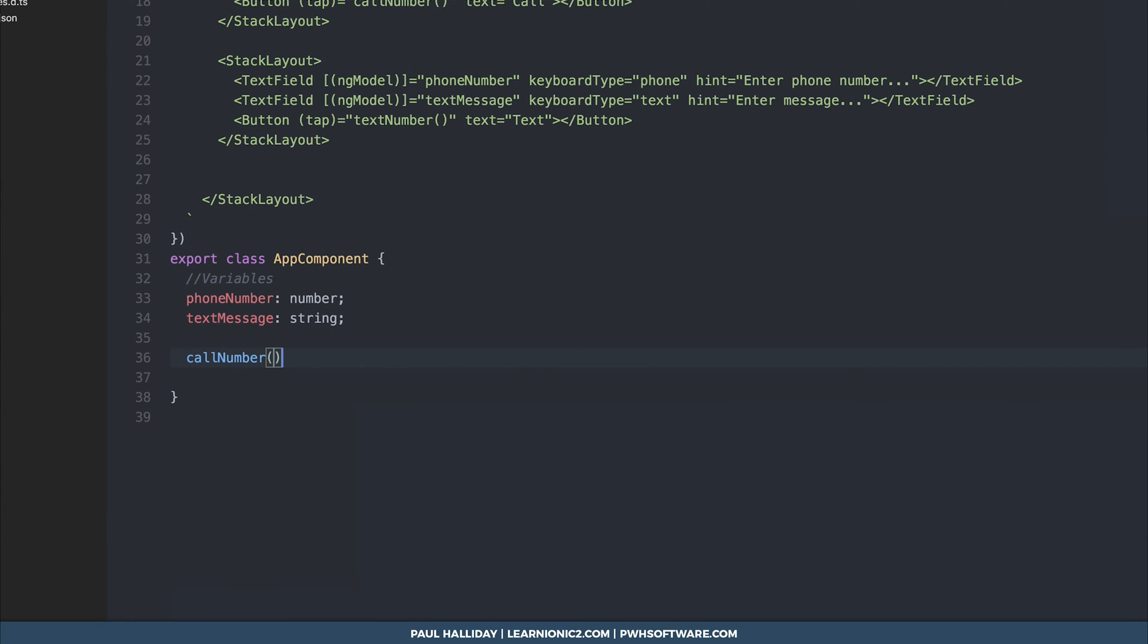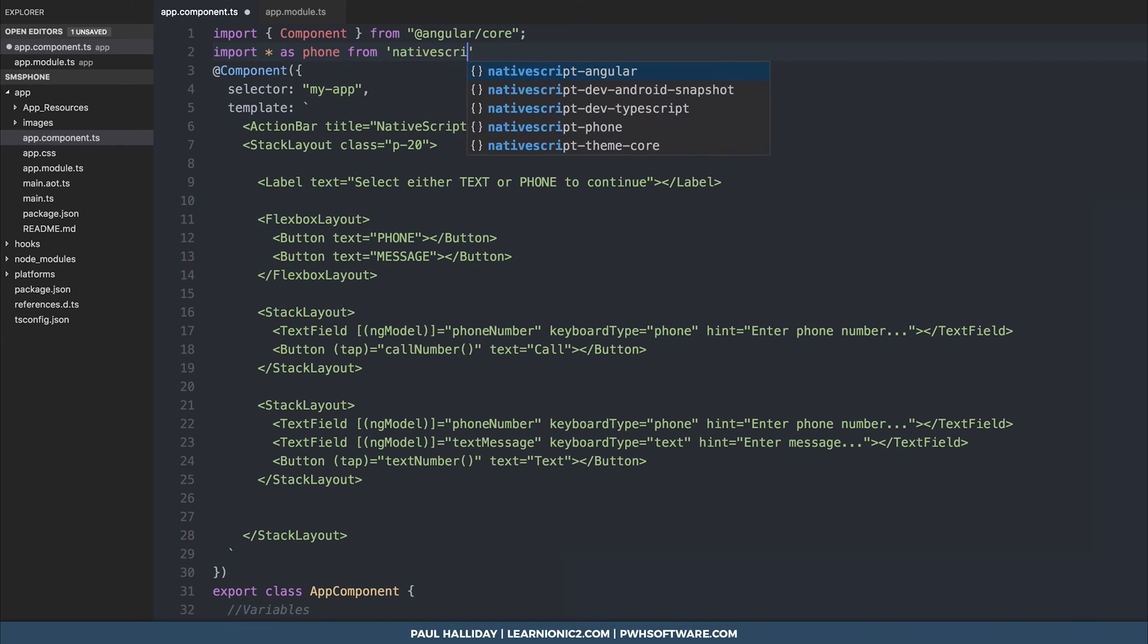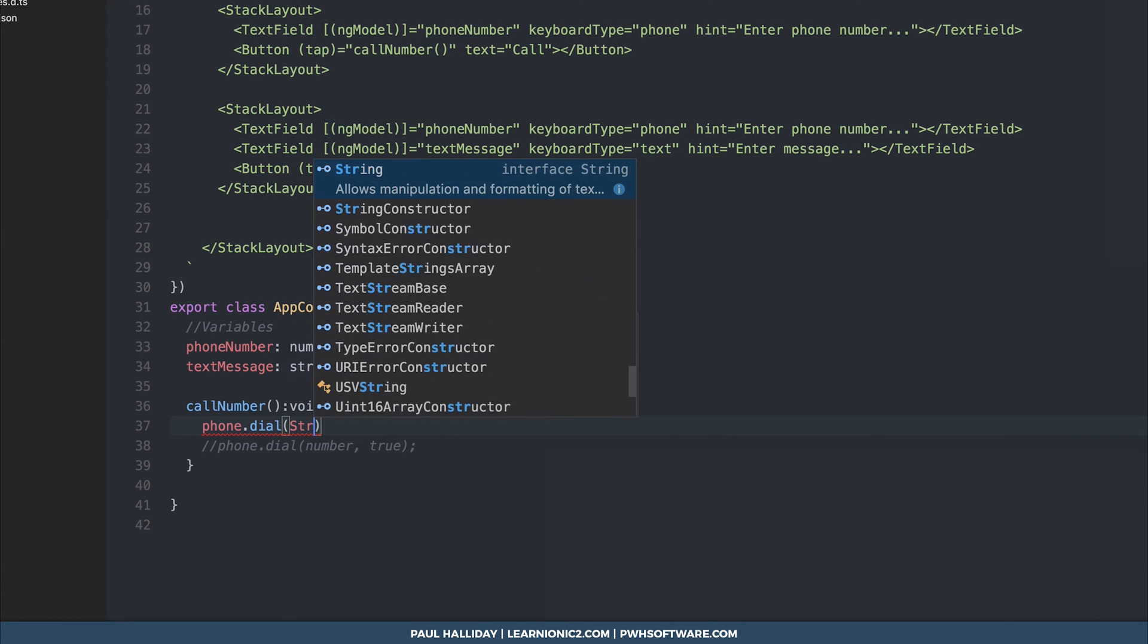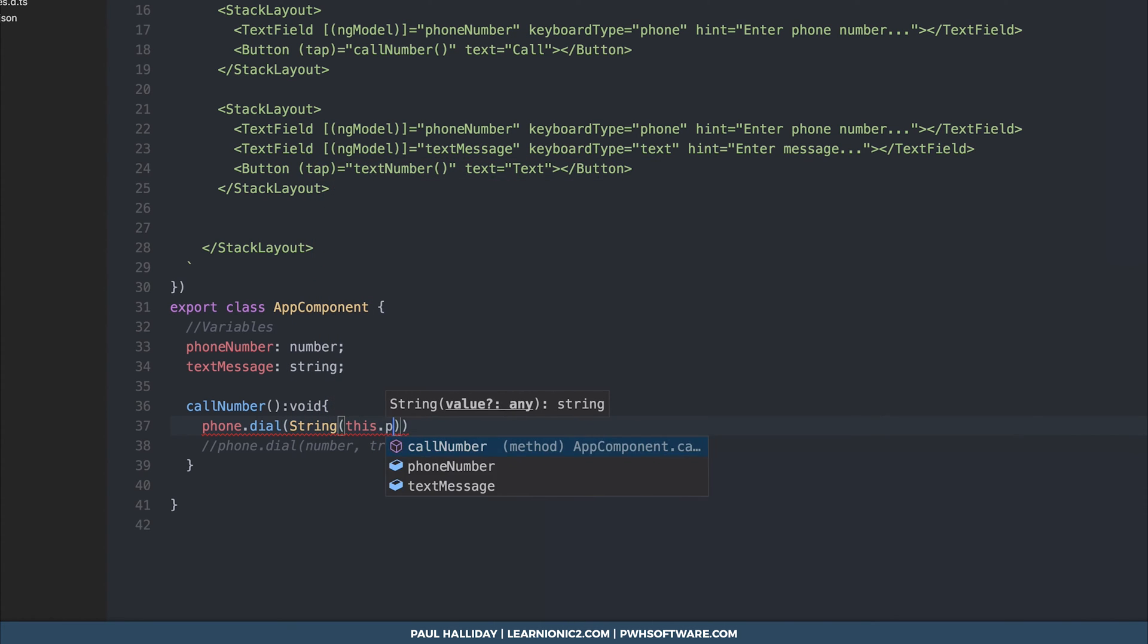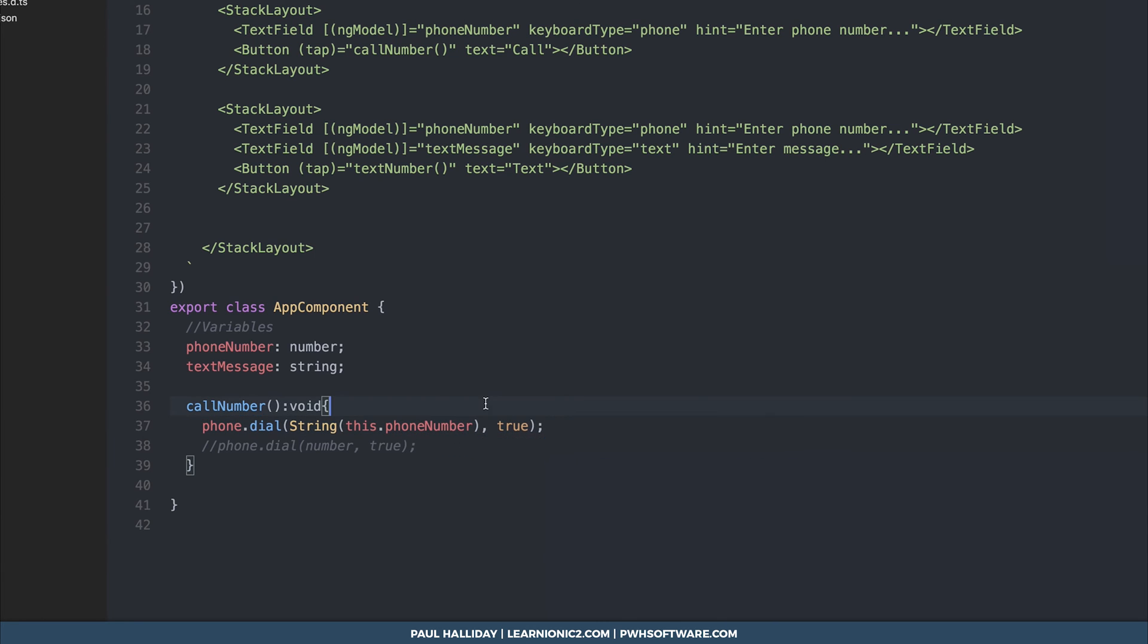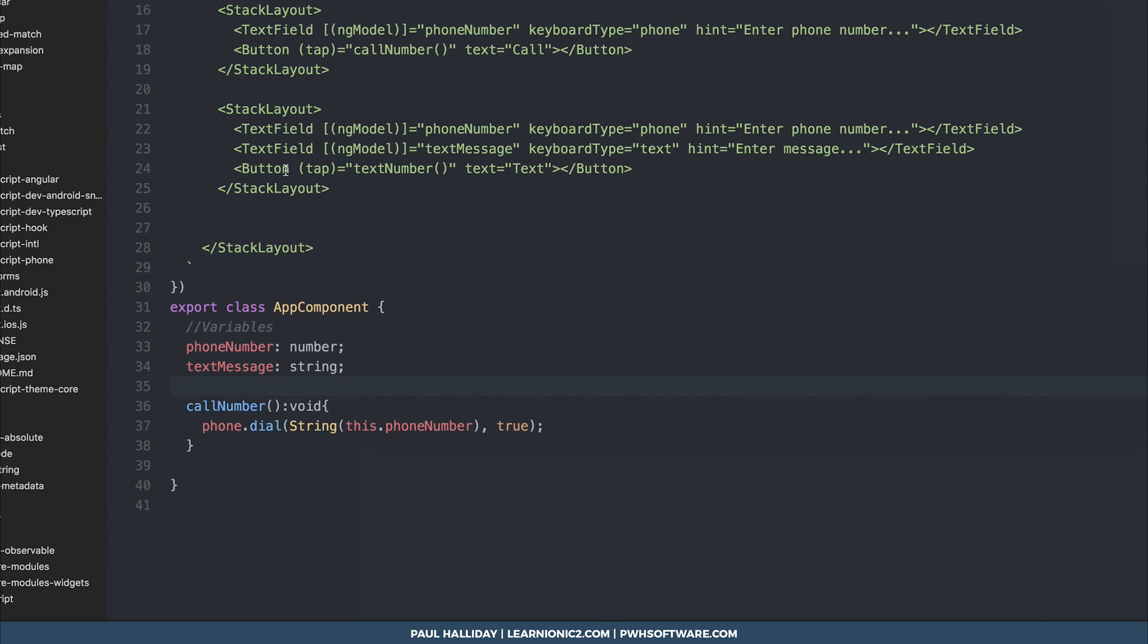So call number is simply going to return void and with call number we can do phone dot dial and then we need to pass a number and an operating system confirmation. To start with that we need to import as phone from native script phone then we can access our phone dot dial function by using phone dot dial and as you can see it requires a number so we'll cast our number to a string so we'll use string this dot phone number and then we'll pass the operating system confirmation dialog here to true. We can see if we look at the interface that requires a number and an operating system specific confirmation before dialing. So that's our call number working. If the user clicks the call number button after putting the phone number in here it should call.